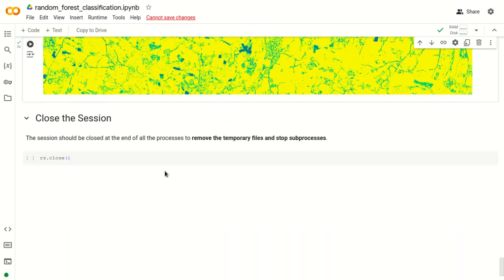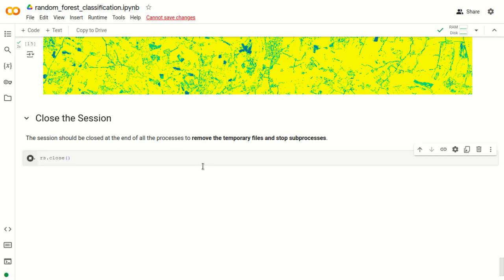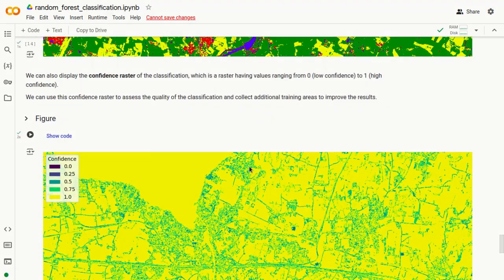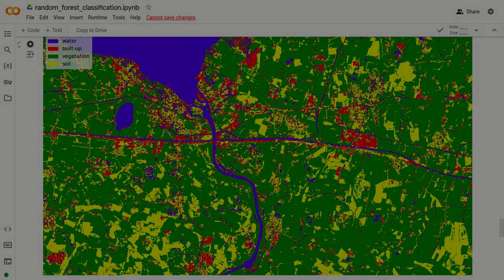The last step is to close the RemoteSensus session using the command rs.close. We have now performed the random forest classification. Thank you for watching.